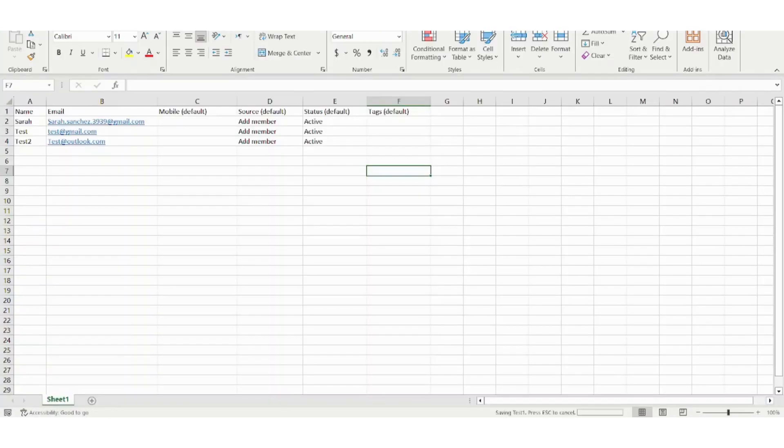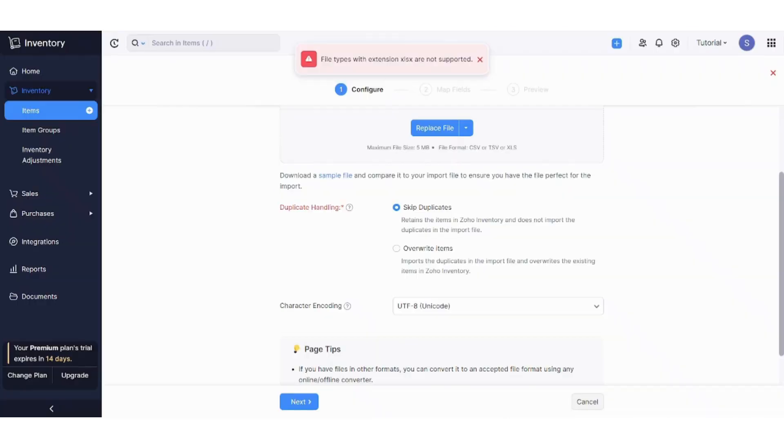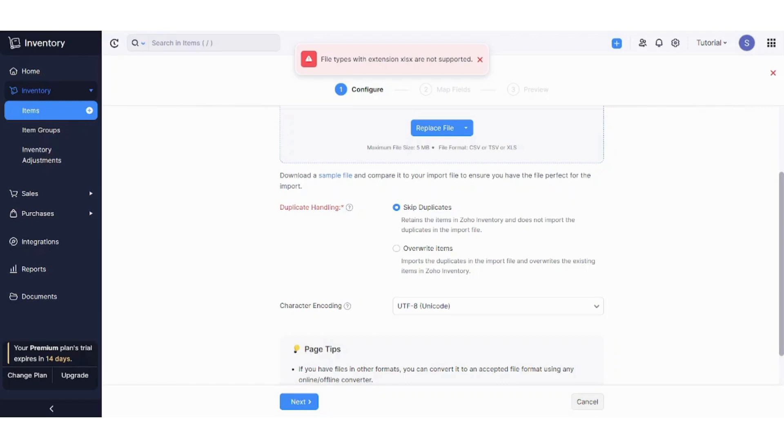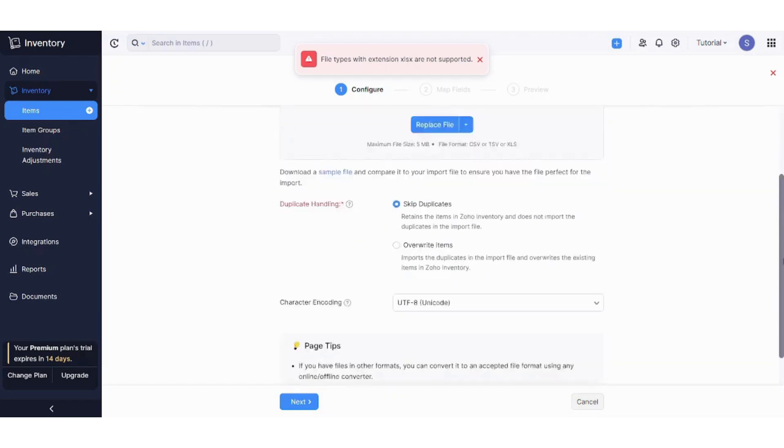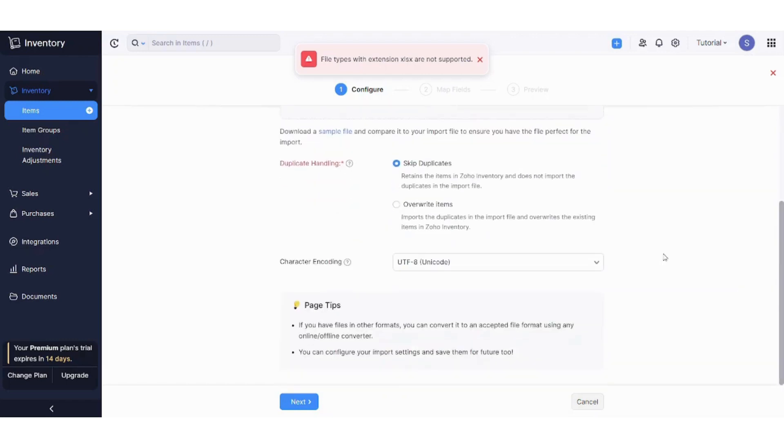Now let's return again to Zoho Inventory, and let's import or replace this file. Now let's try it, and press on next.